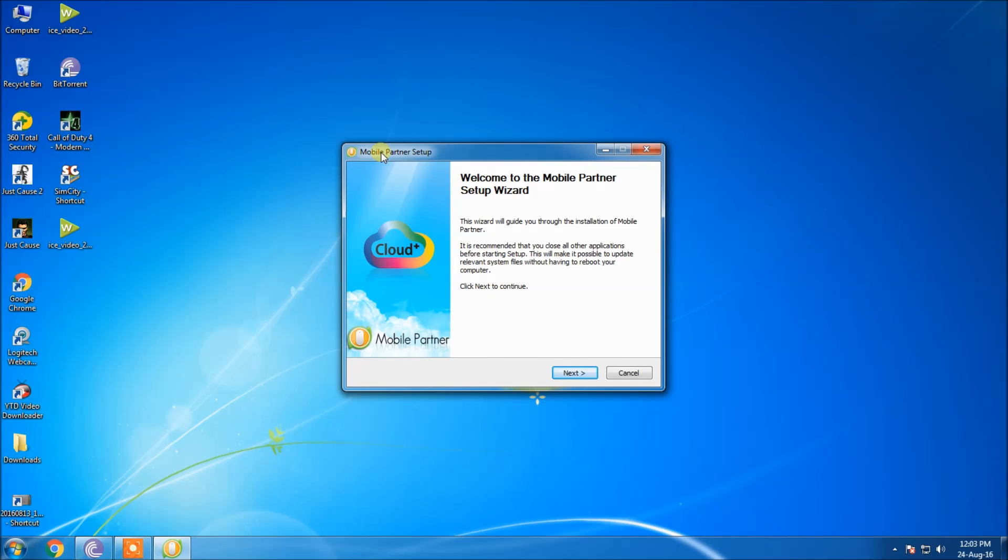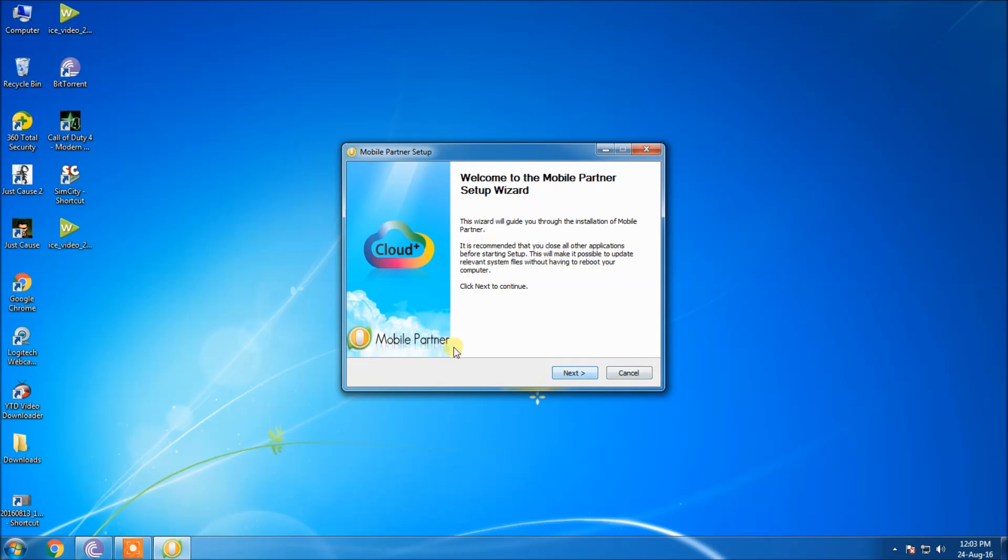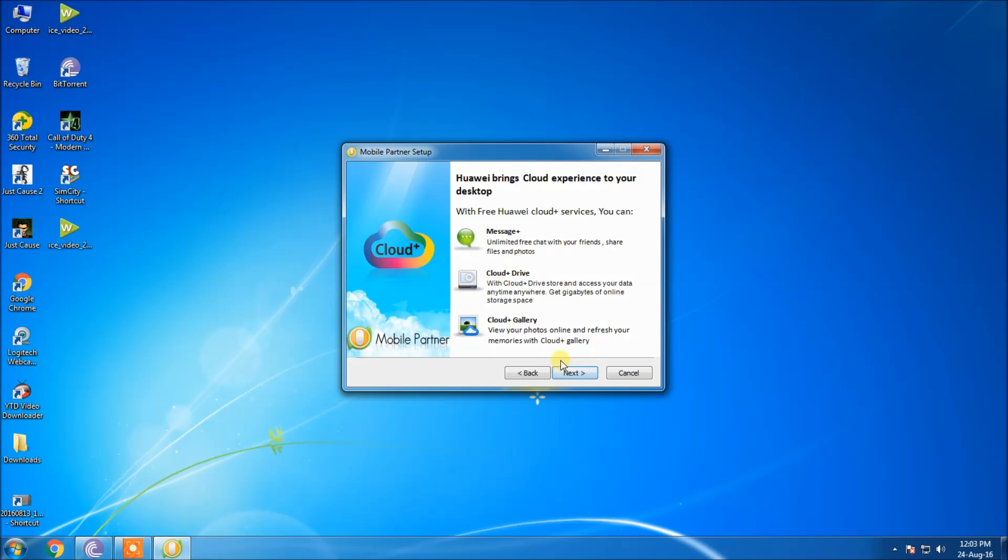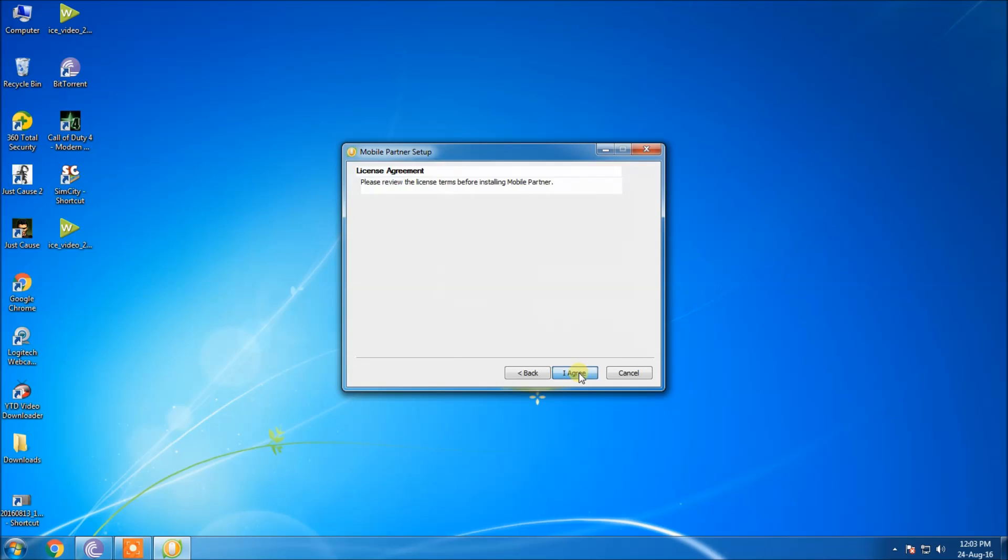As you can see, the Mobile Partner software setup dialog box automatically opened as soon as I clicked the auto run button. Complete the necessary requirements to install the software.